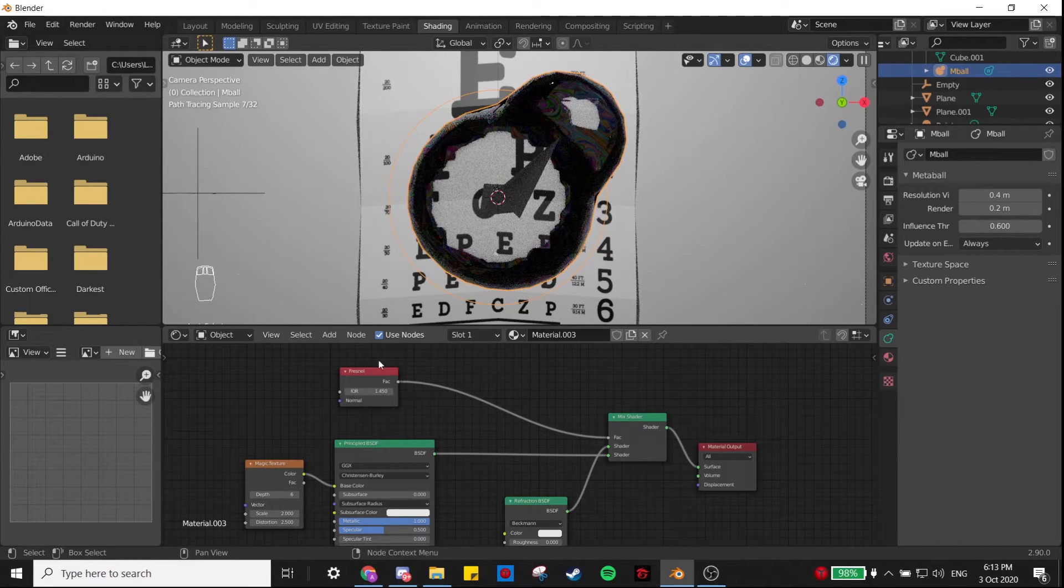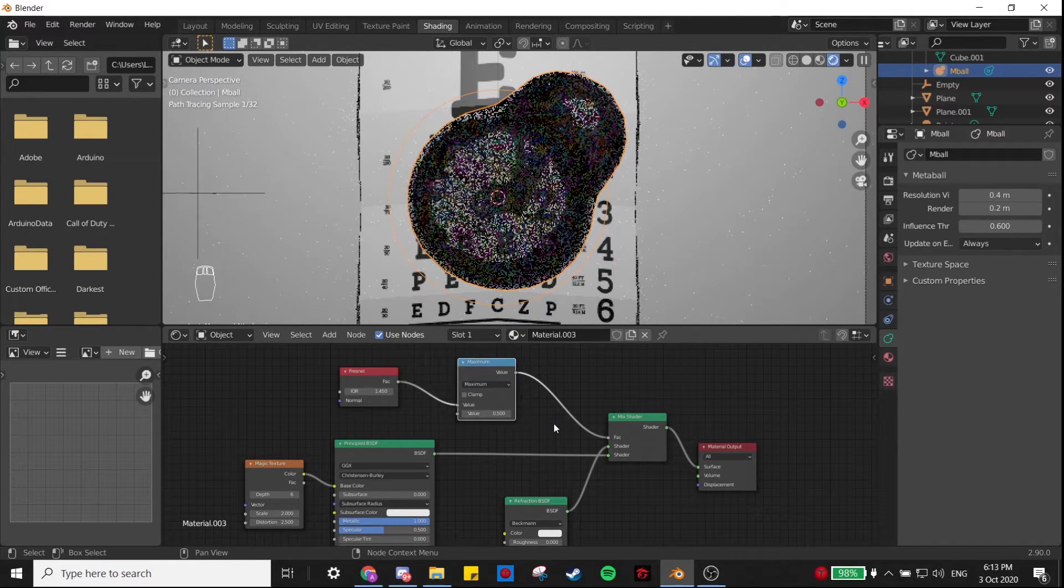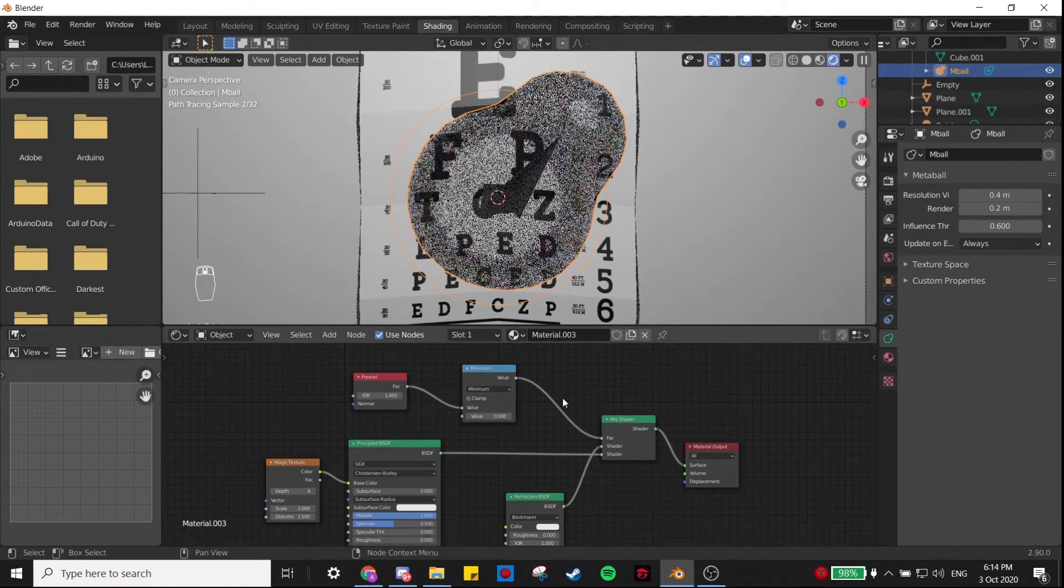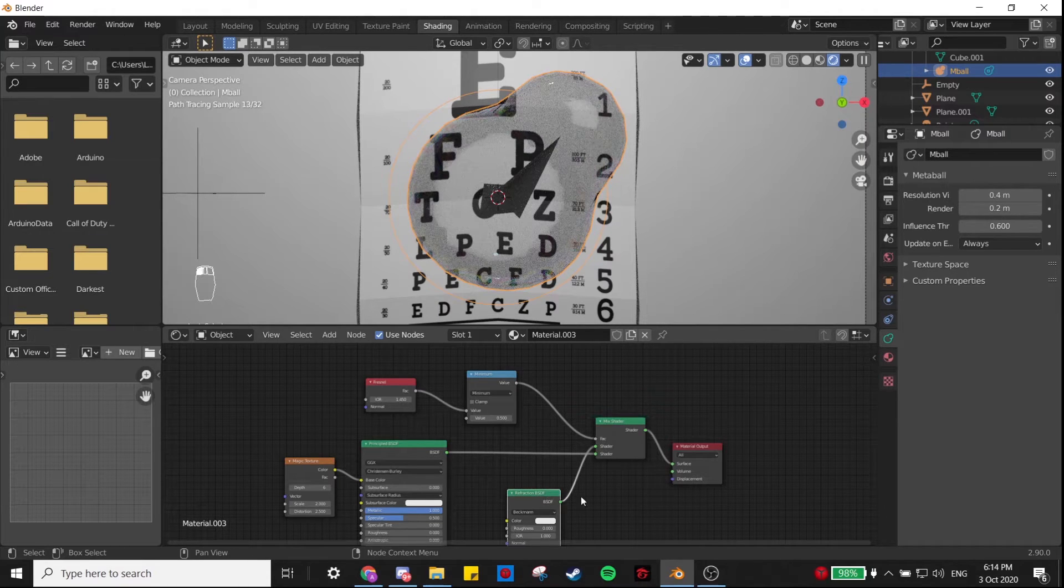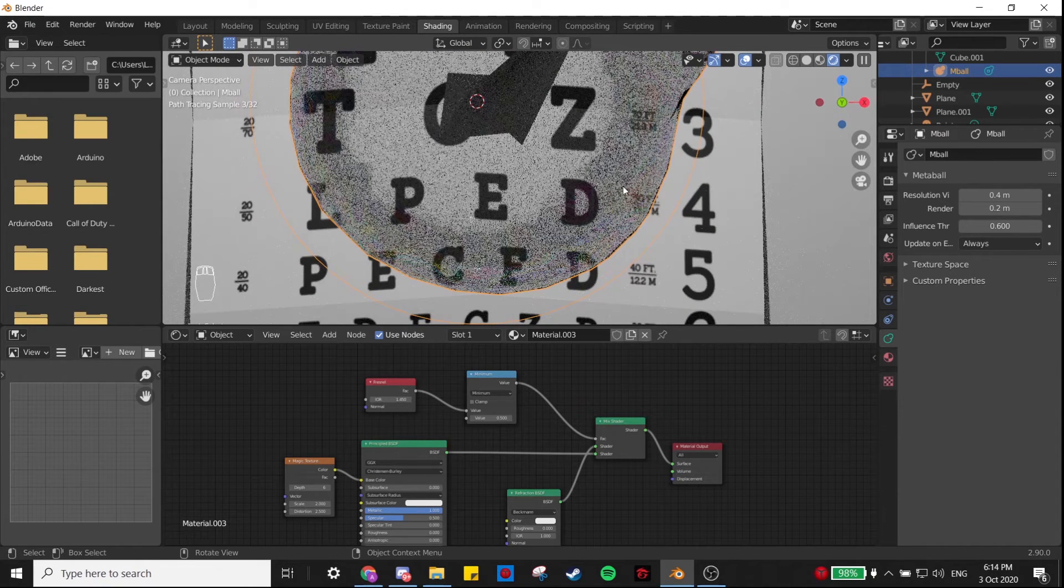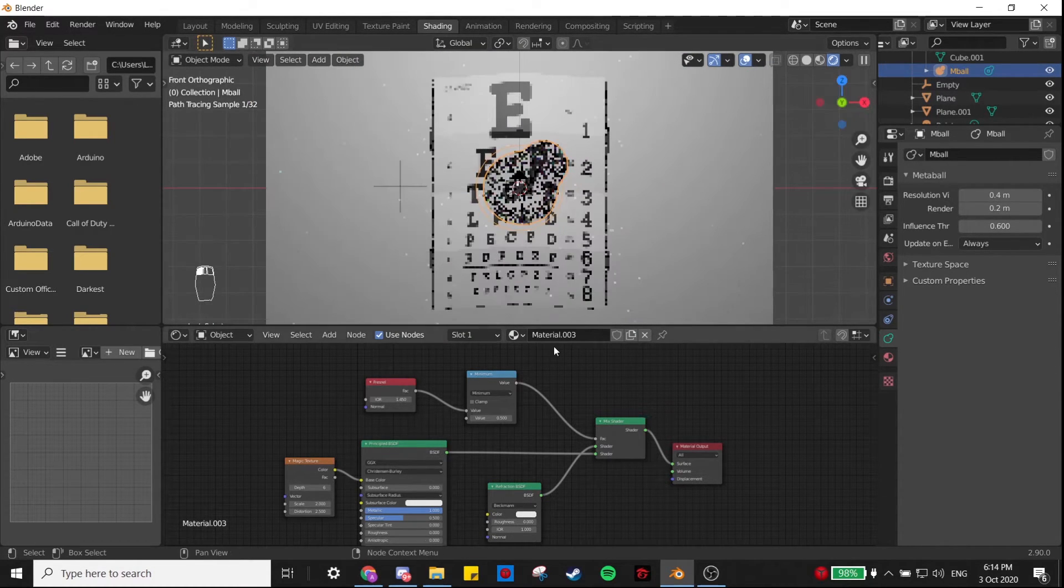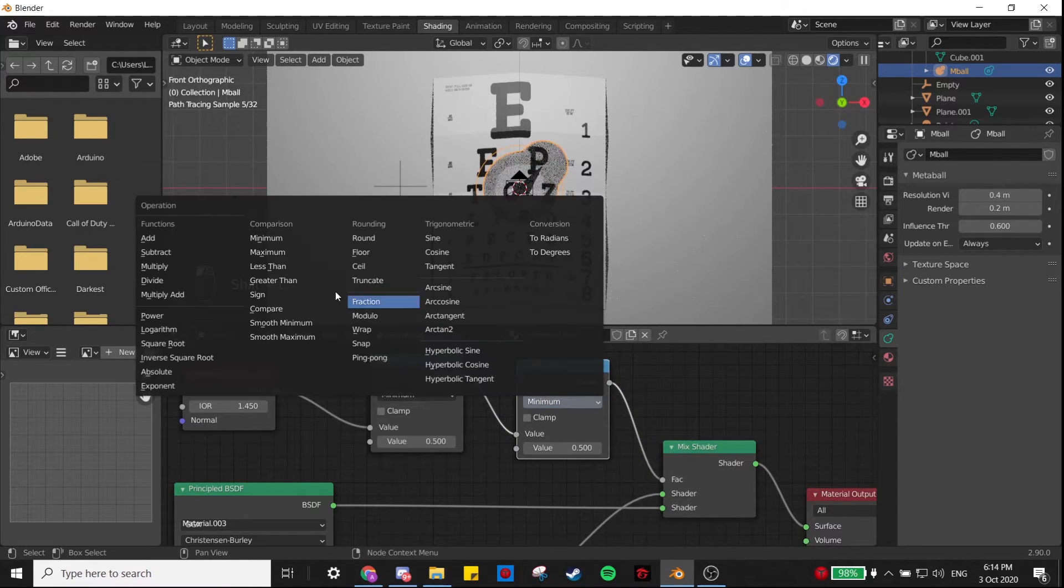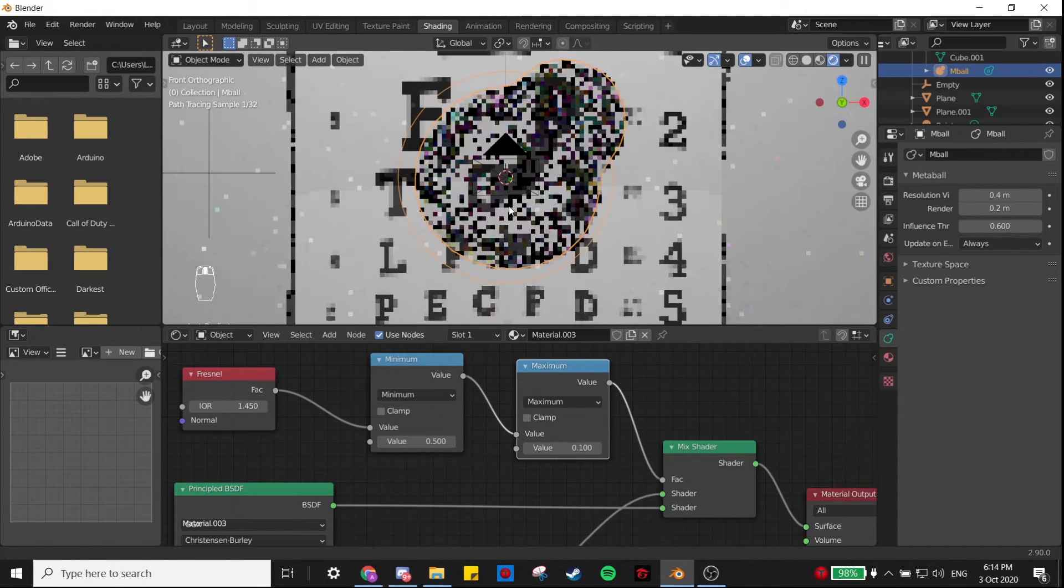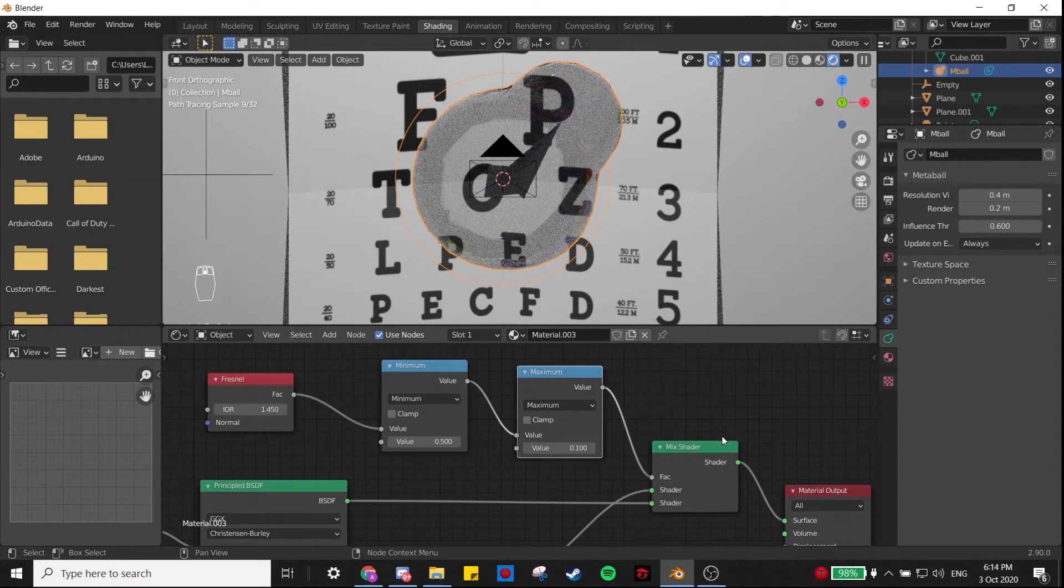In between this Fresnel and Mix Shader, I want to add a Math node and set this to Minimum. This just makes it so that it's a little bit transparent everywhere, so the minimum value for this refraction shader is 0.5. You can still kind of see the magic texture on the side, which gives that cool bubbly effect, but it's mostly just this shader. What we can also do is duplicate this, make this Maximum, and set this to more like 0.1, so that you can see just a tiny bit of that magic texture even in the center of the object. You can barely notice it, but it's there. Let's keep that.